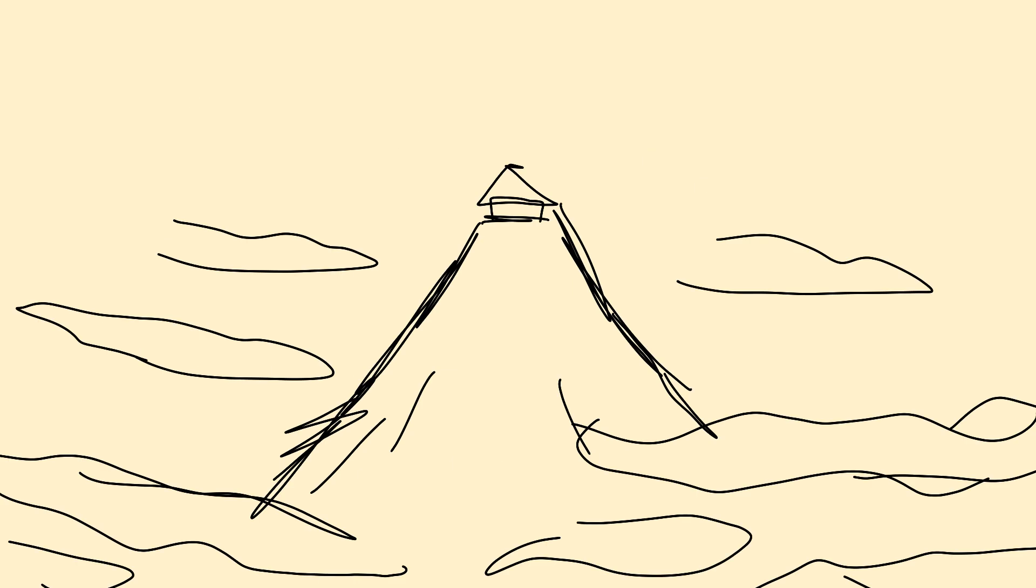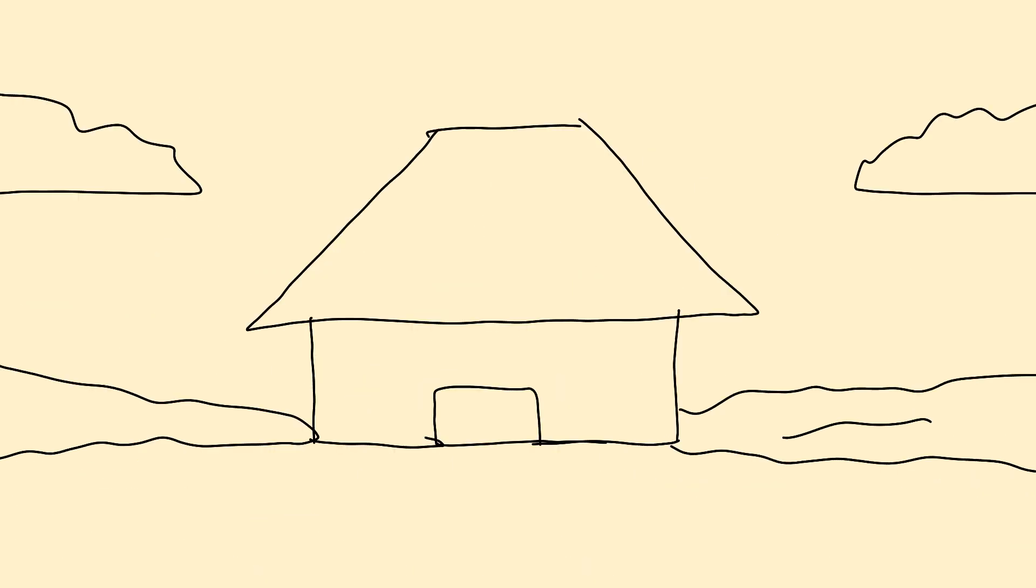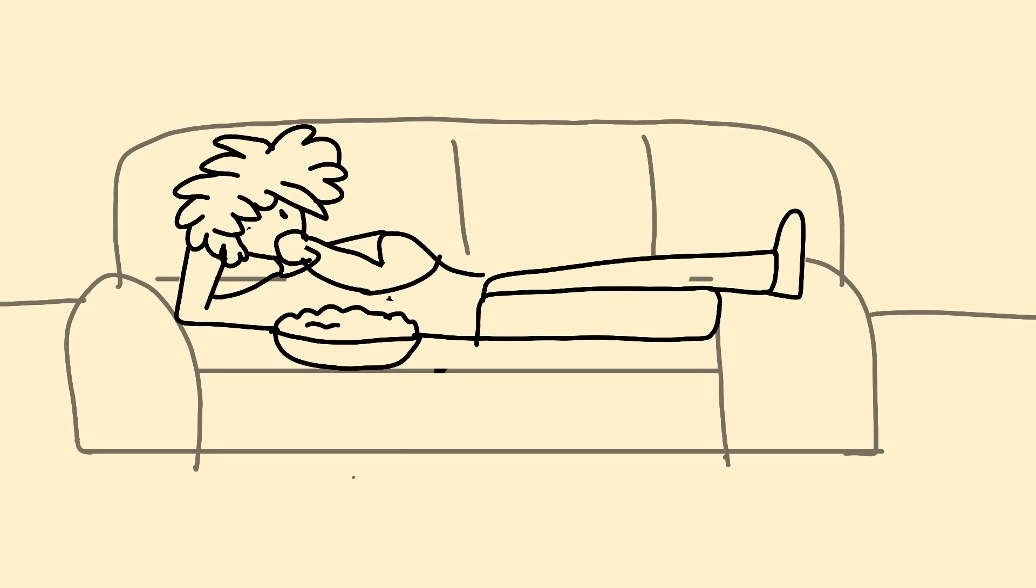So boom, there was this really tall mountain, and on this tall mountain was a small house. Inside this small house was a dude named Lobb. Lobb was a wizard.